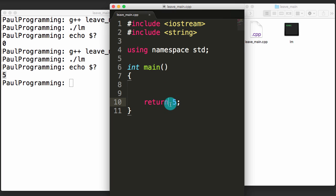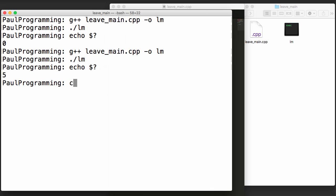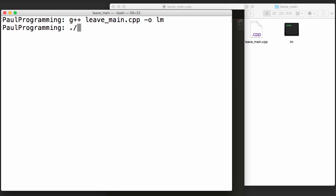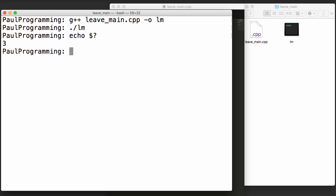Another way to exit the main program is to use the exit keyword. The exit keyword takes parentheses and you put the return value within the parentheses. Let's use three this time. We'll save, clear the screen, compile once more, run the executable, and echo $? to see the return value — we get three.